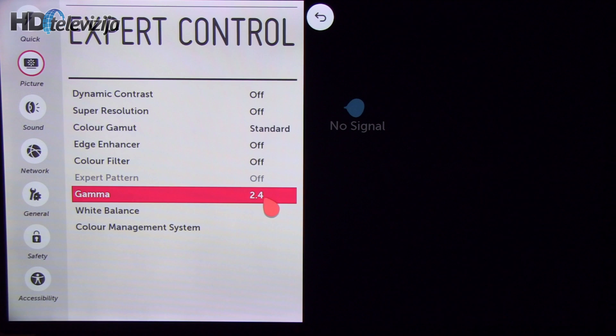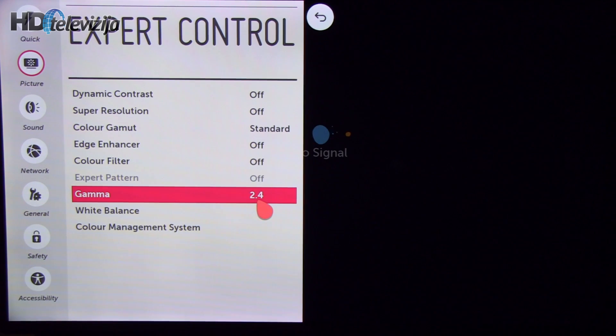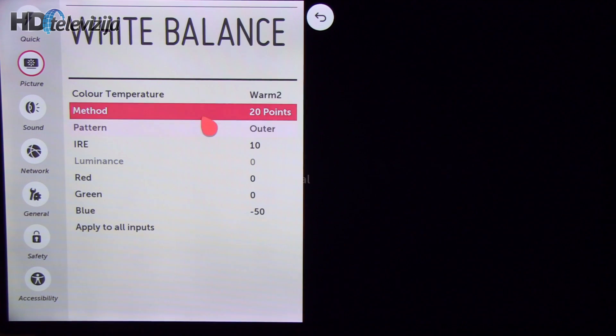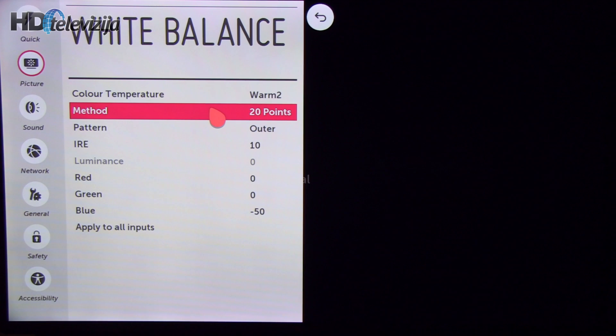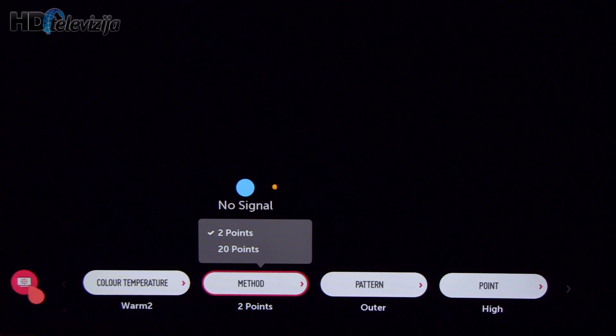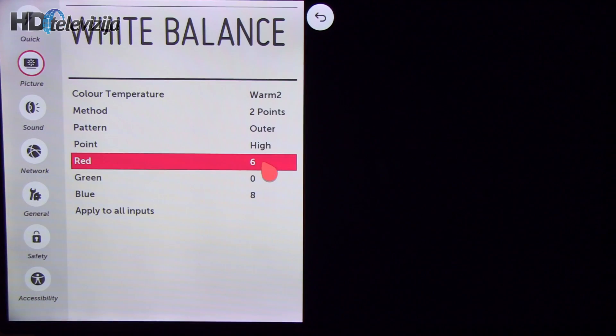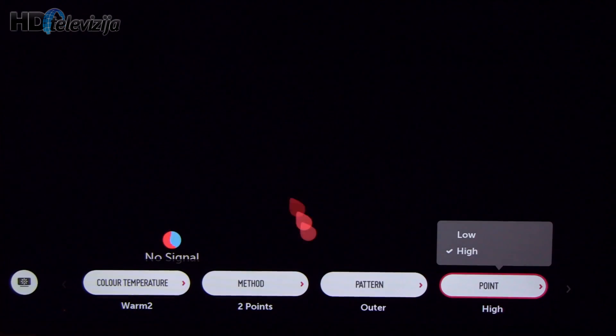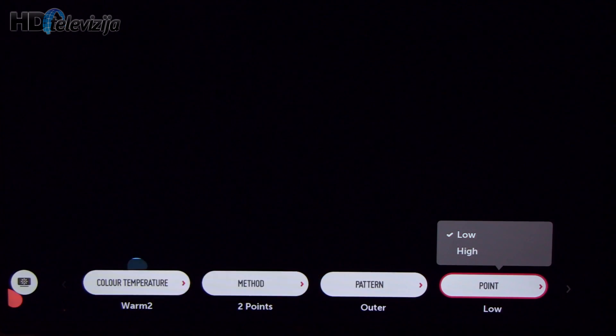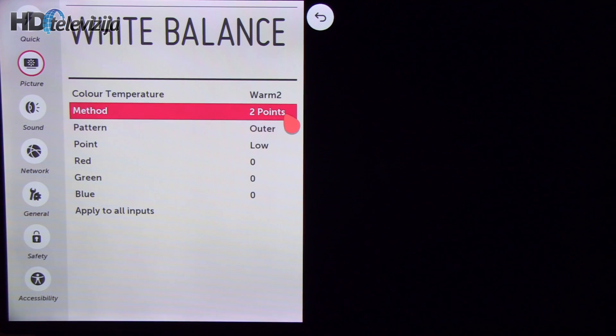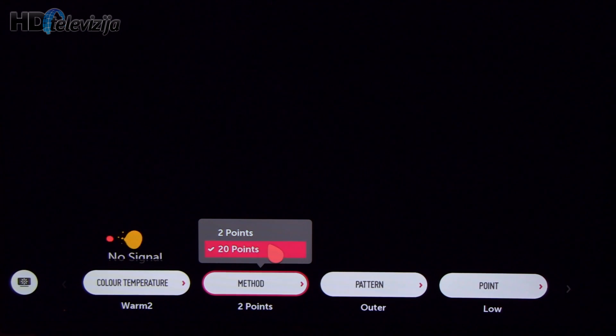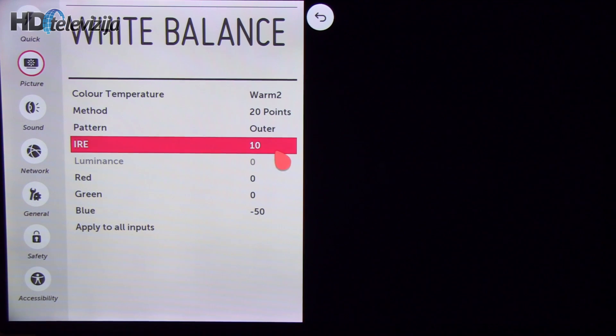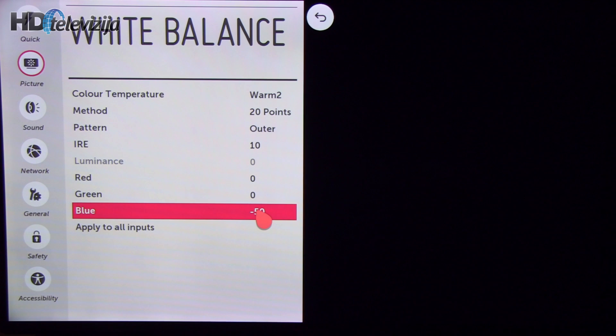Gamma 2.4 in order to achieve flat 2.2 characteristic. In white balance department I first adjusted 2 points white balance and you will see settings right now, so increased red and blue. On low setting there was no change but when you select 20 points and see for 10% gray sample I reduced blue in order to get away from the blue tint which was present on black screen and black details in picture.